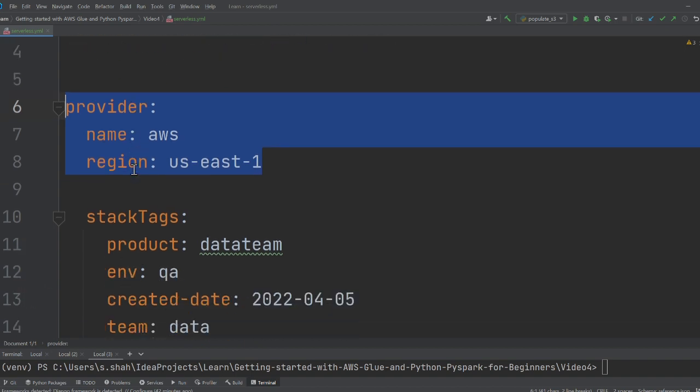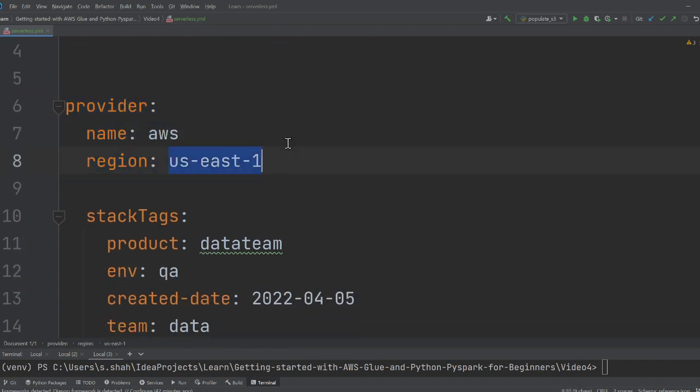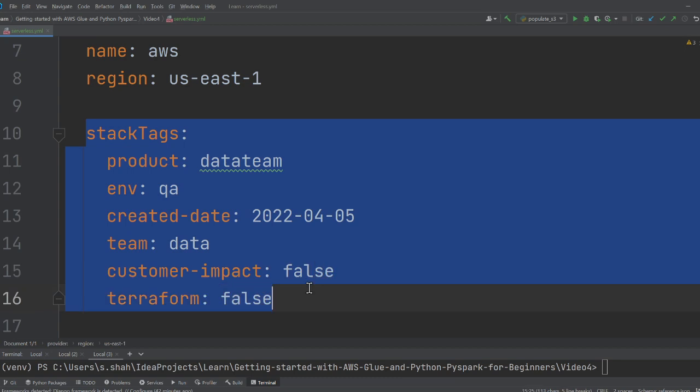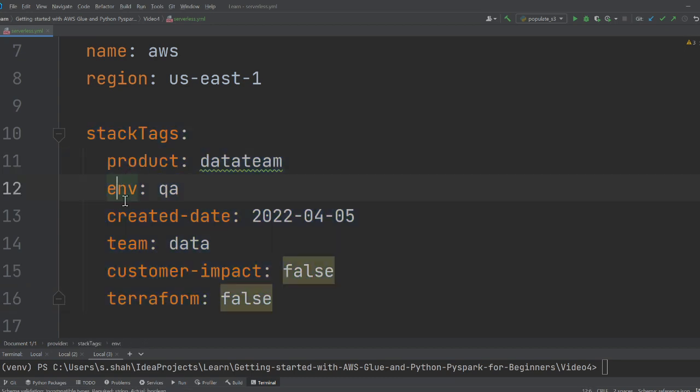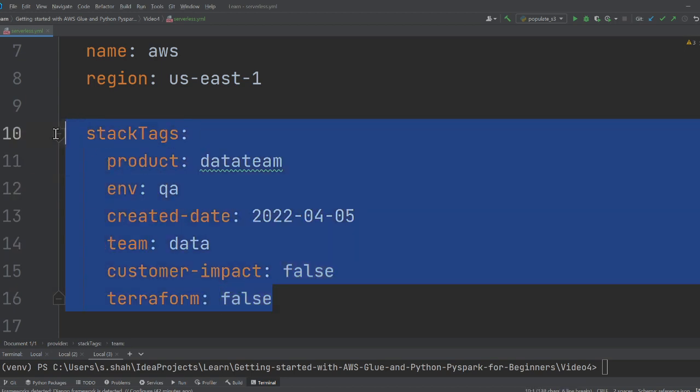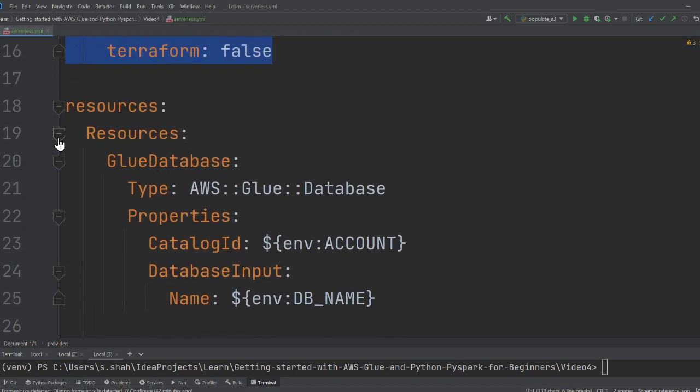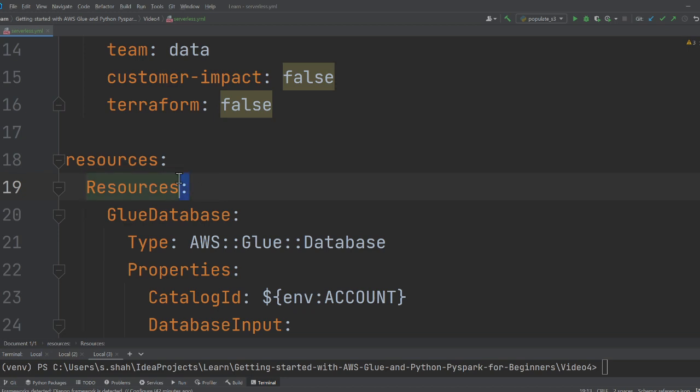Here I'm defining my provider, which is AWS, and my stack is going to be in us-east-1. Here I'm defining my tags. These are the tags that I want in my infrastructure because it allows me to monitor the cost aspect pretty well.